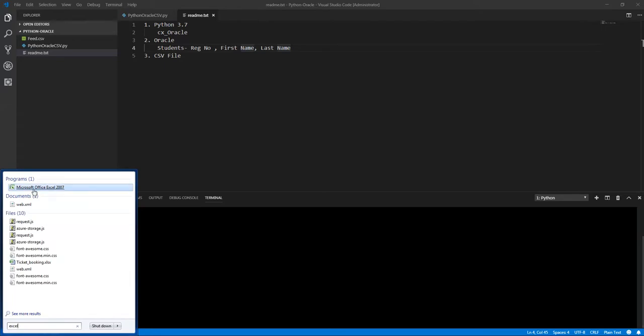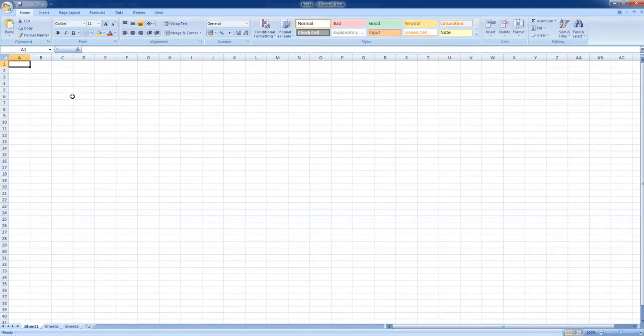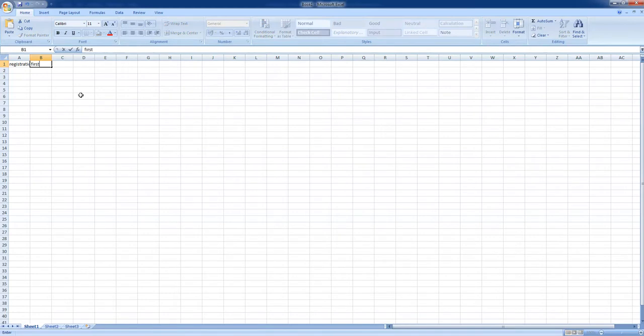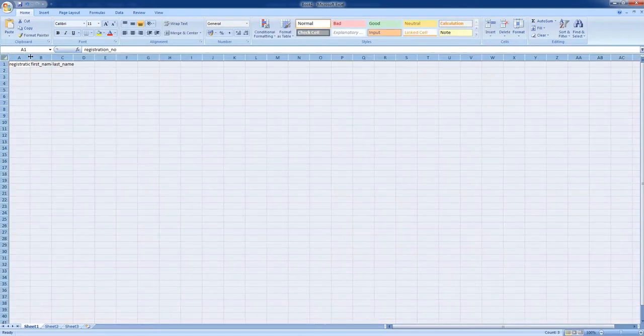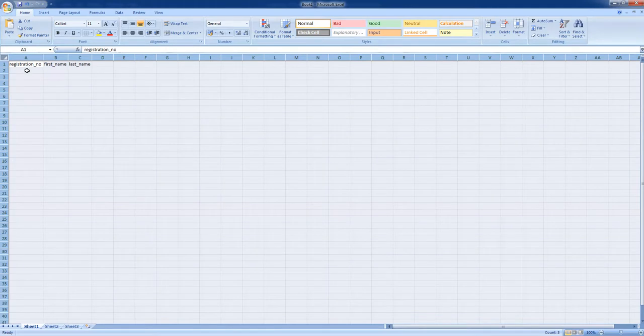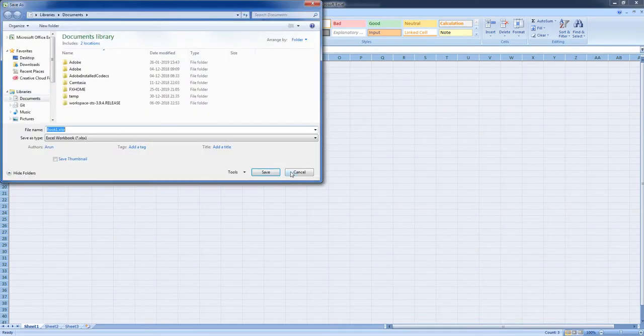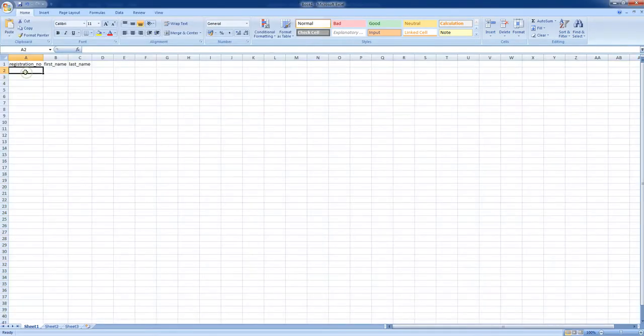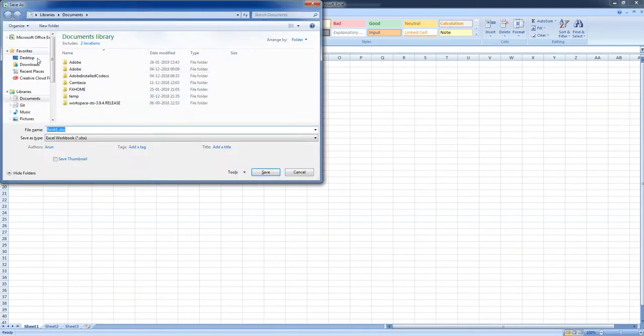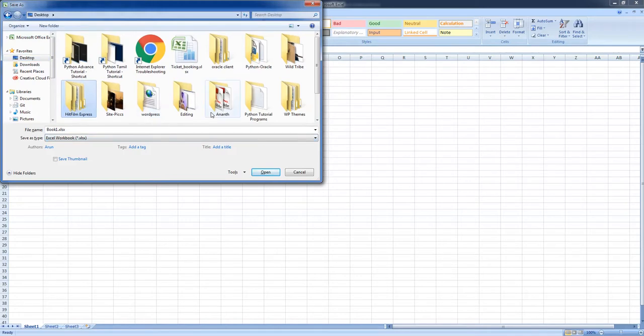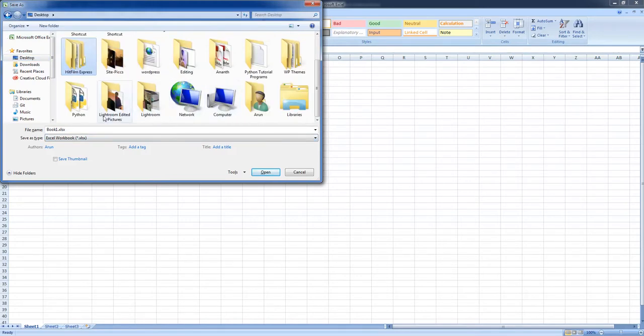Let's go to Excel and create registration underscore number, first underscore name, and last underscore name. So let's save this. I have my script in desktop folder where Python with Oracle, and here I'm going to save this as feed.csv.